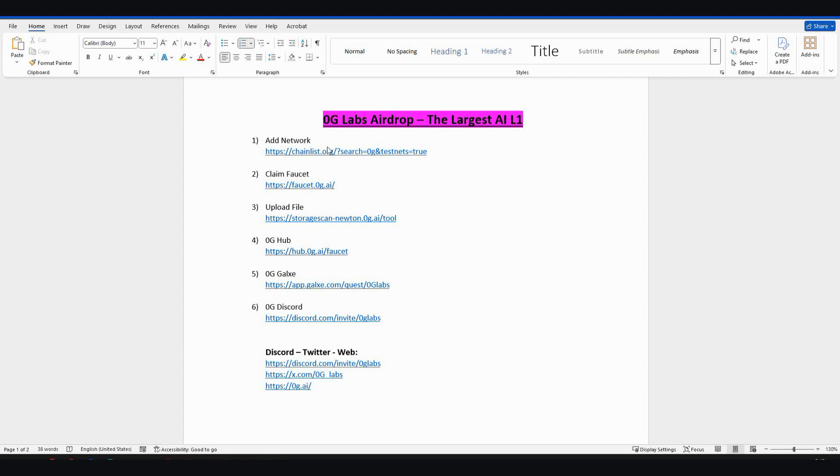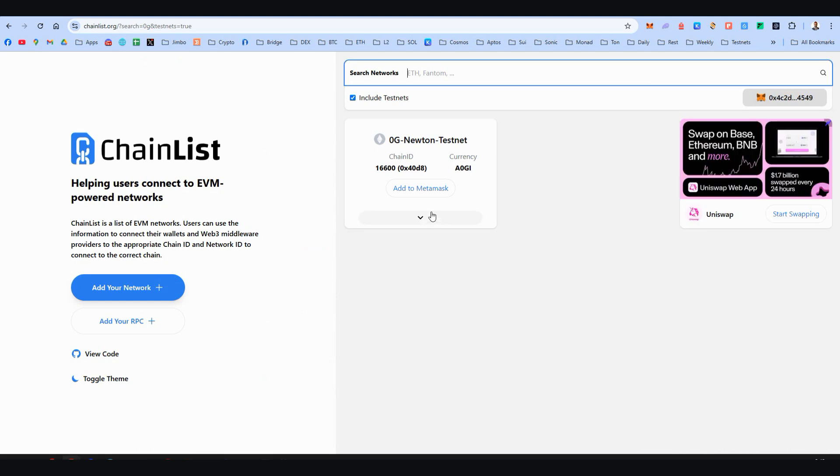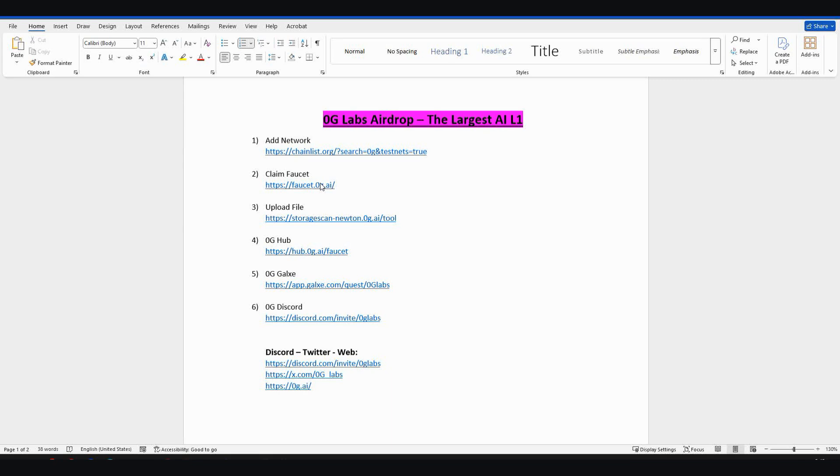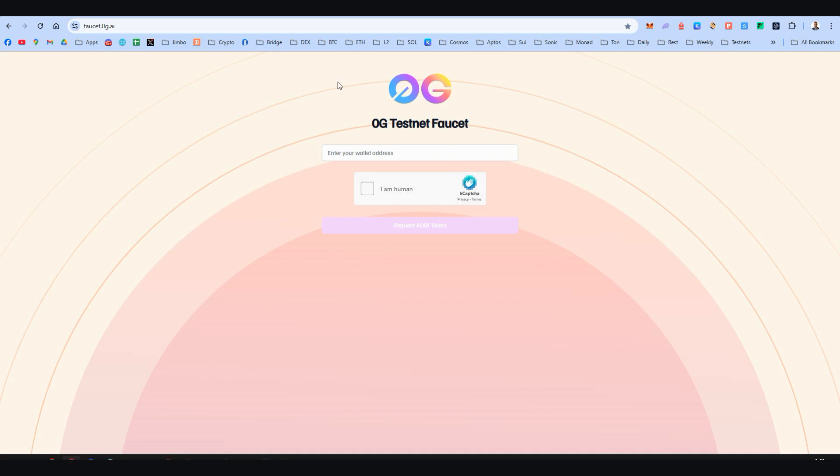Step number one: let's add Zero Gravity network to our MetaMask, to our EVM wallet. Here on chainlist.org, search for OG, click Include Testnet, and add this network to your wallet. Let's claim the faucet now for Zero Gravity. Because this is a testnet, we need fake money to play around. Here is the link—enter your wallet address, your EVM, your MetaMask, whatever wallet address. Solve the captcha and request OG token.